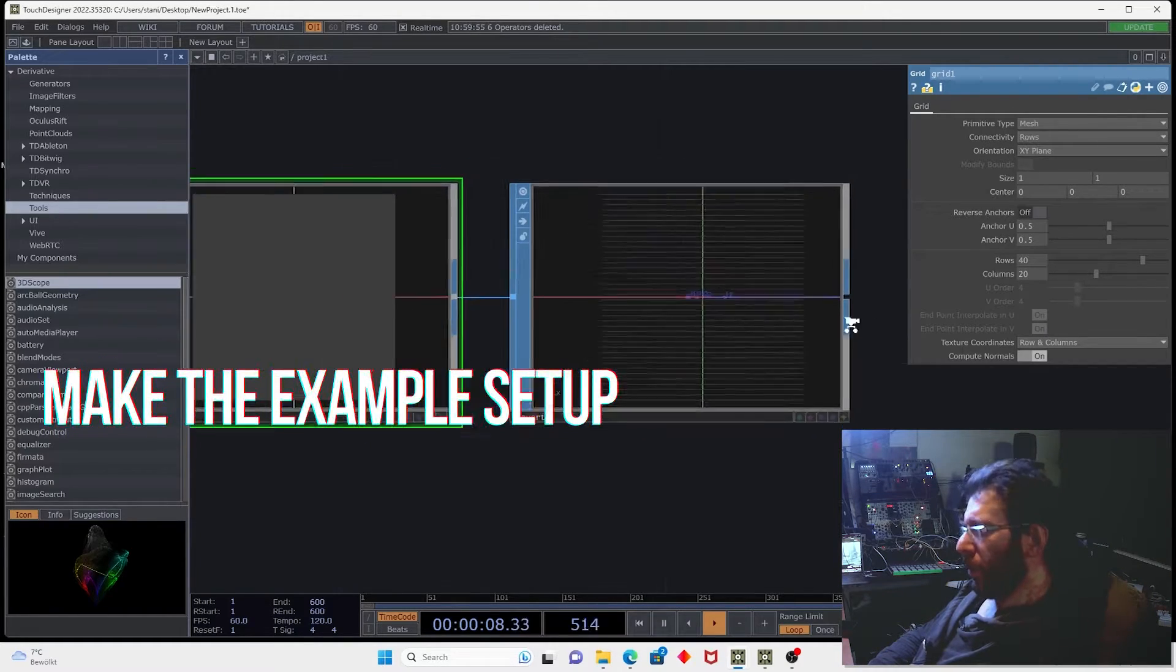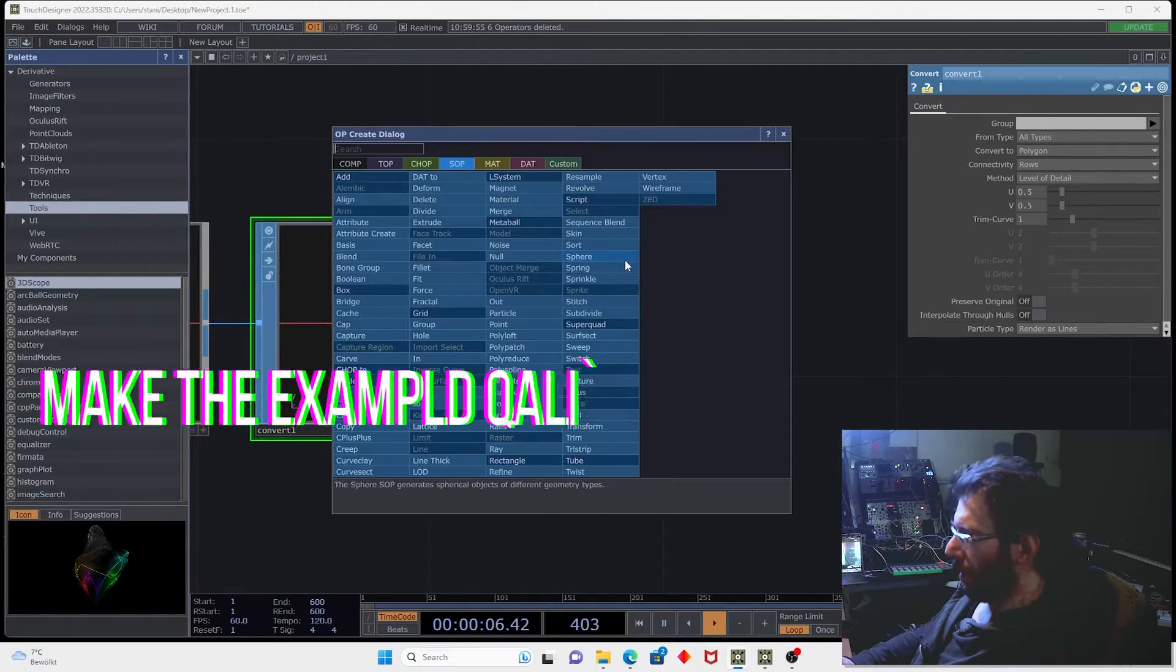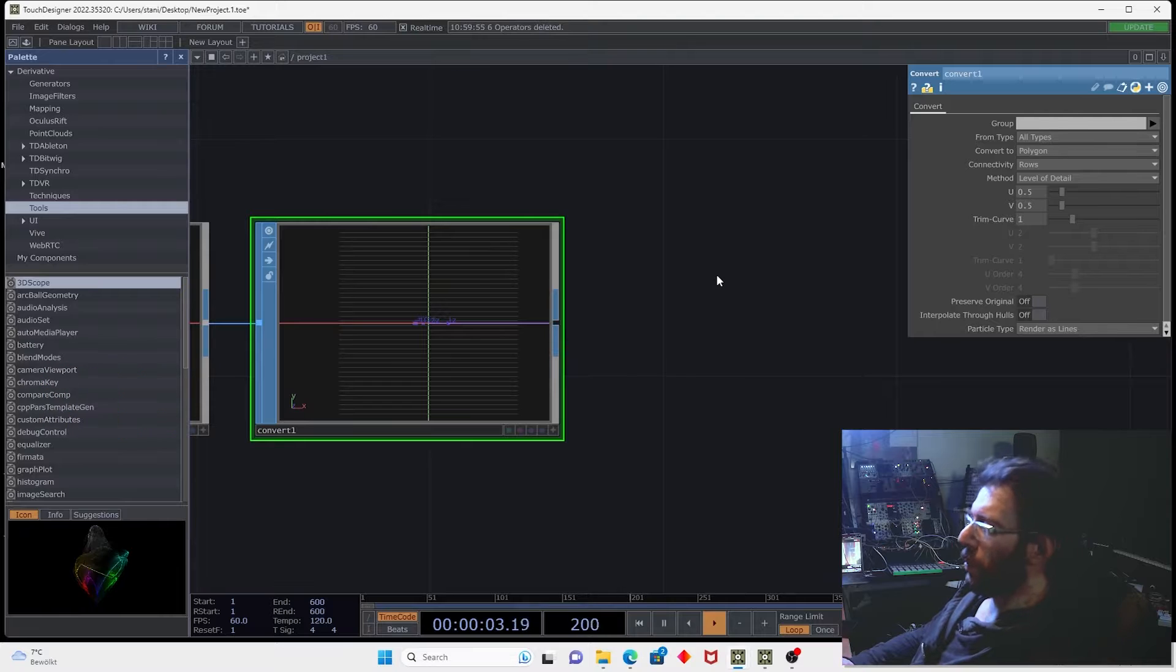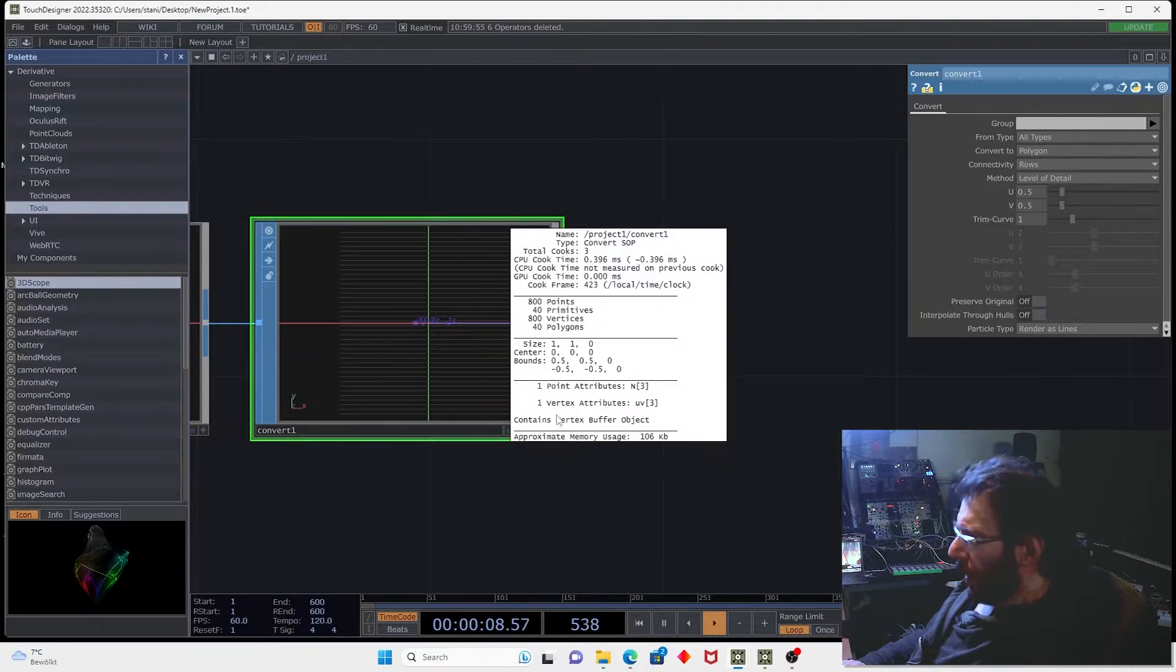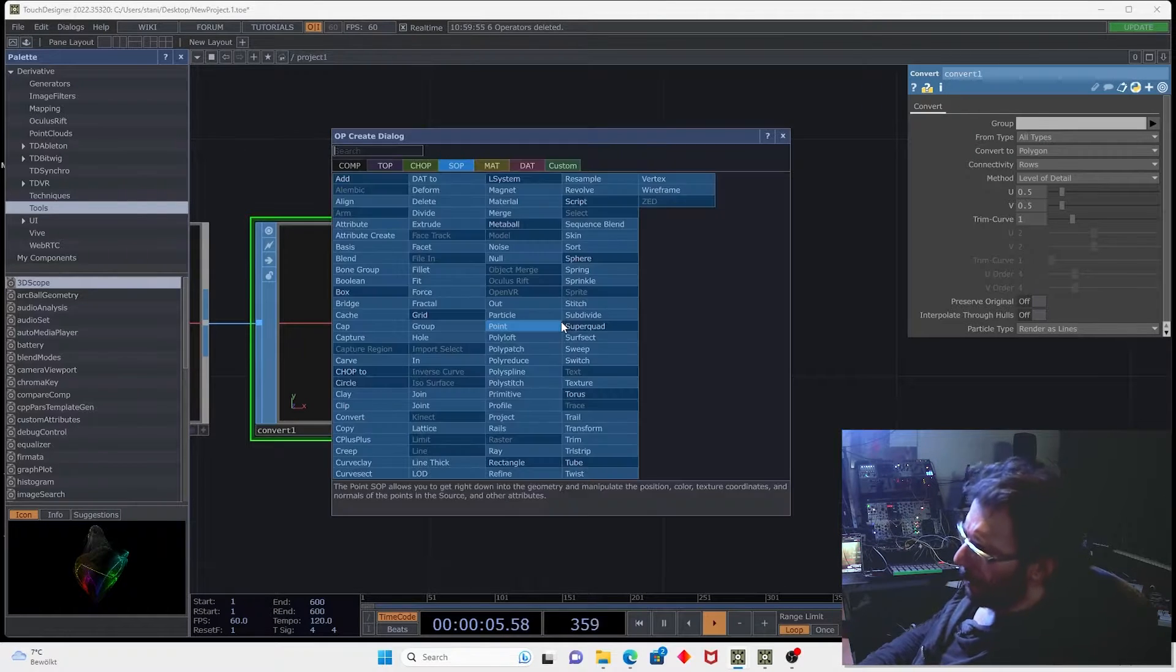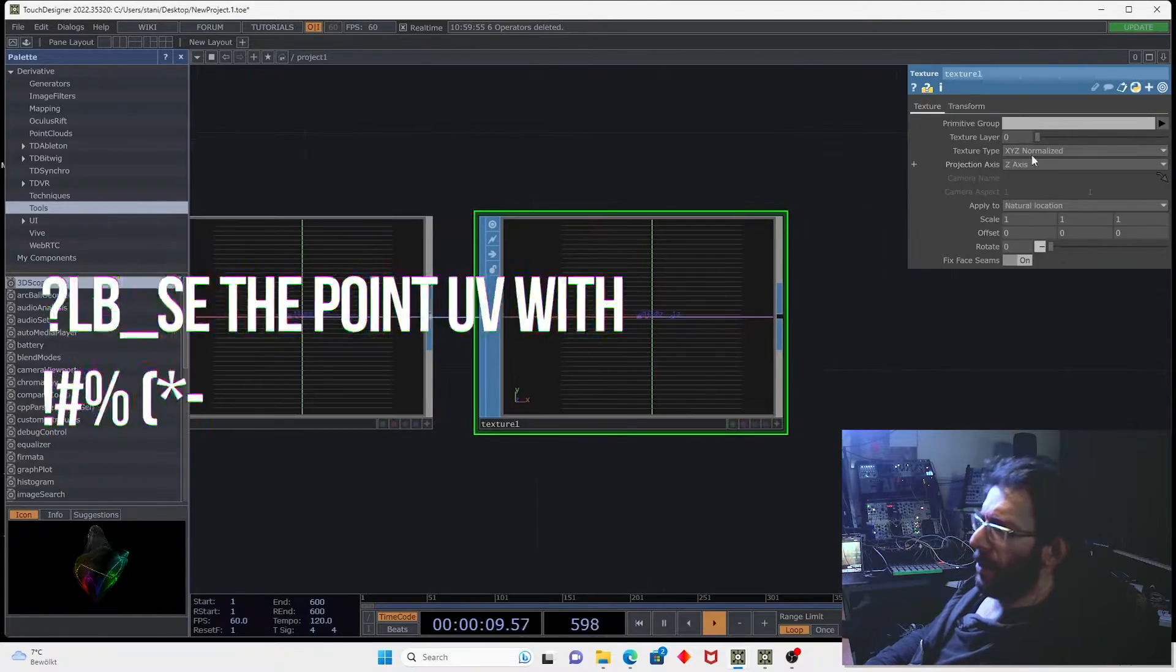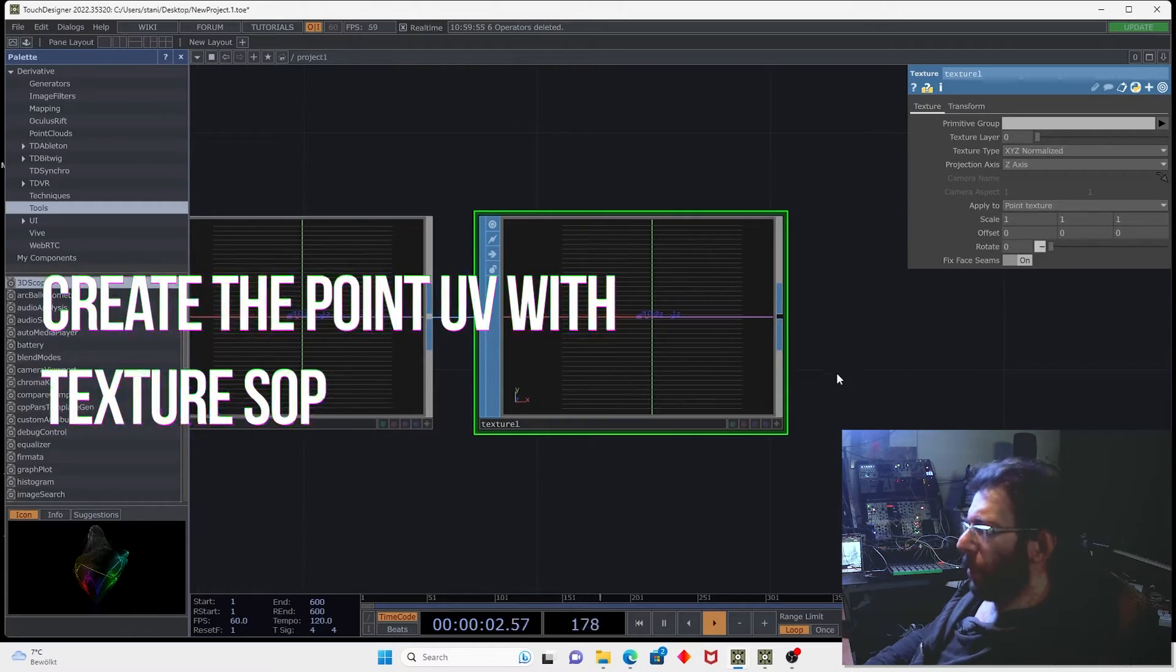So now we have just the horizontal lines and we can create the width attribute which we can use inside of the line material. We have now the vertex UV. So we will need the point UV. Let's create the texture SOP and generate UV for the point texture.